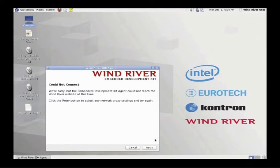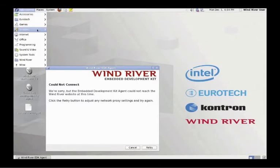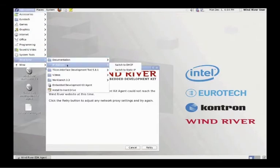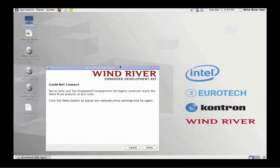Next, confirm that your IP connectivity is set to DHCP. Click on the Applications menu and go to the Switch to DHCP option.